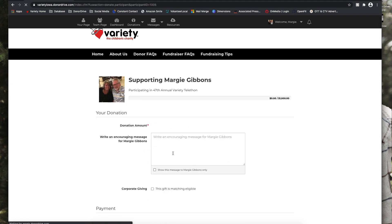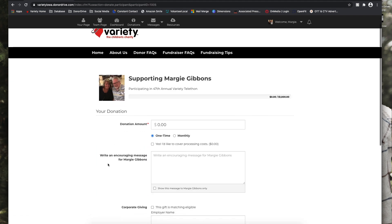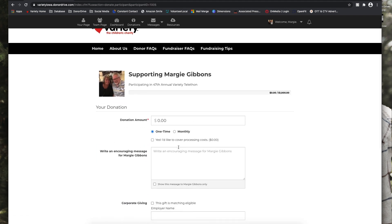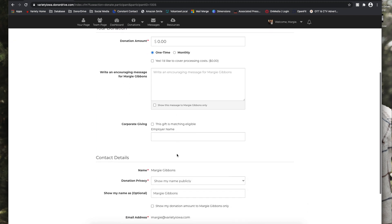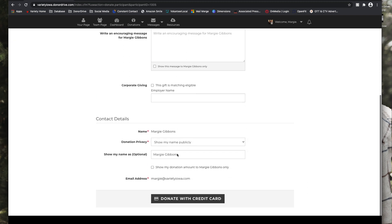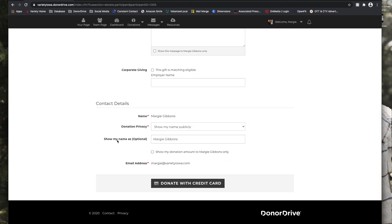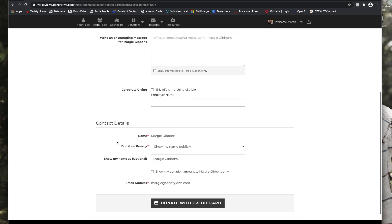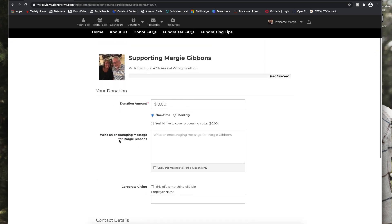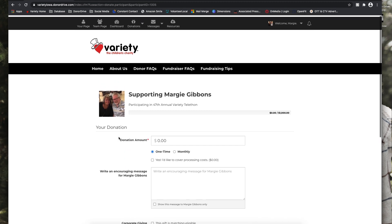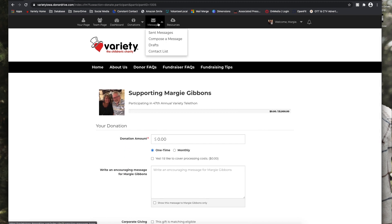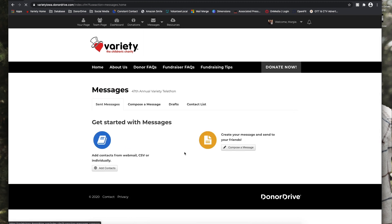If you select that make a donation tab, you can make a donation to yourself from that button as well. And next under messages, you can see what messages you have sent under the first tab. You can also add contacts. You have some quick buttons right there to either compose a message as well.